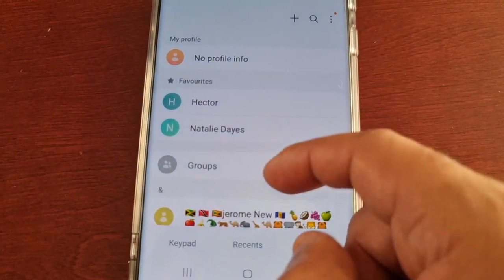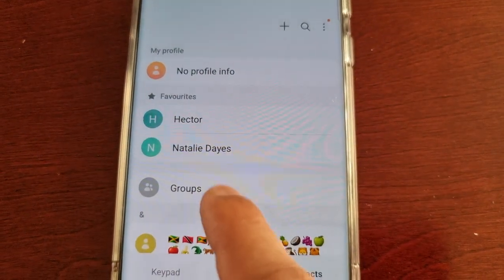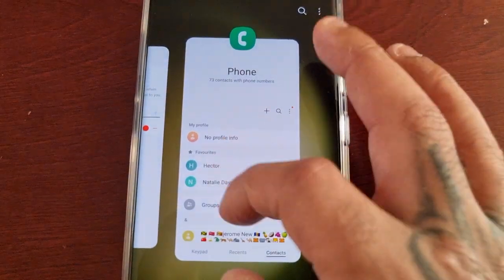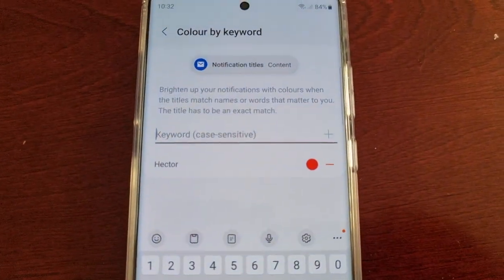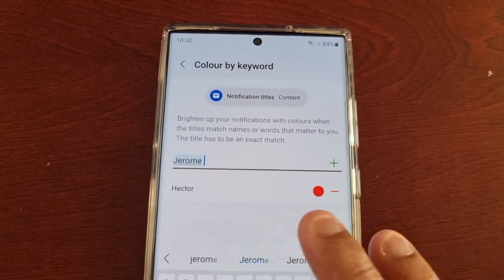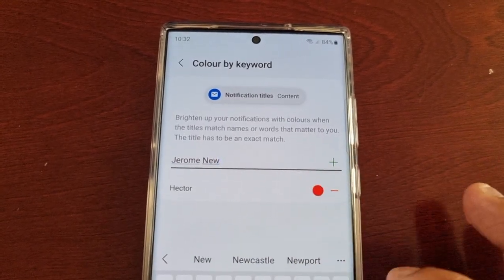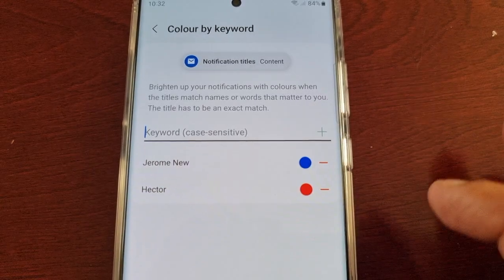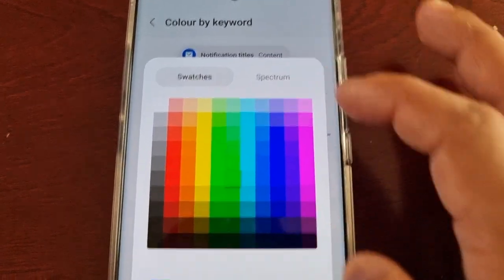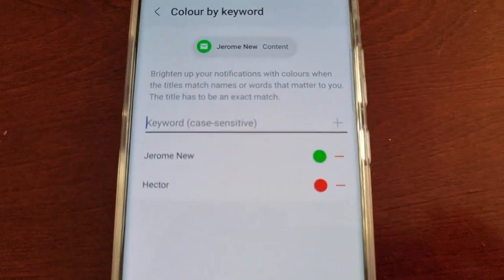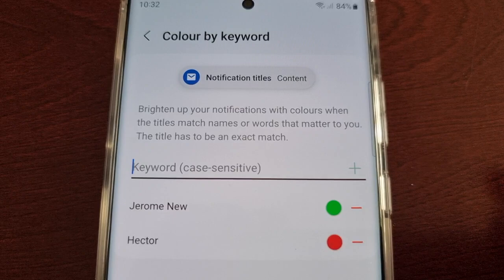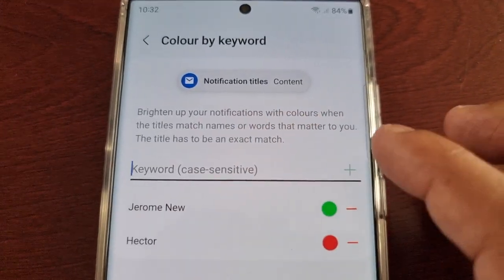You can add more than one contact. For example, adding Jerome — just type in his name, select the plus sign, add a color, and it gives you a little preview of how it will look.